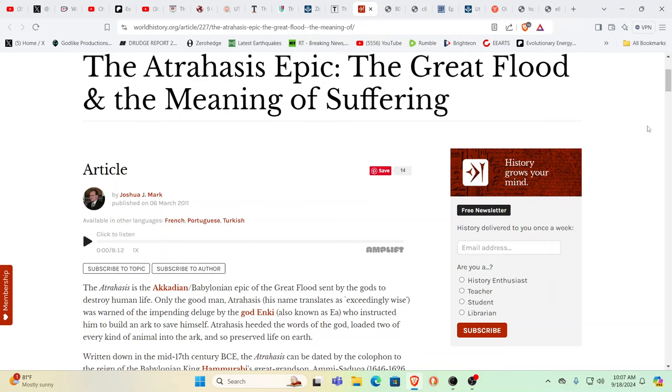The Atrahasis Epic, or if you want the Epic of Gilgamesh—better yet, read them both and you'll find out a lot more detail than you're going to get from the Bible. The Bible is giving you a much later version, basically an abbreviated Reader's Digest version.